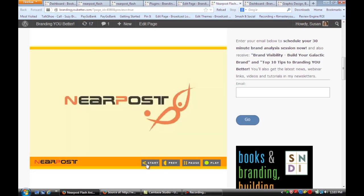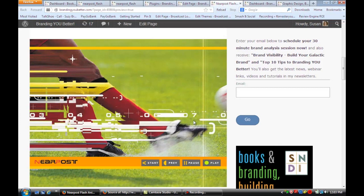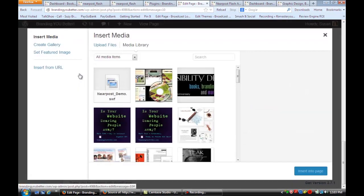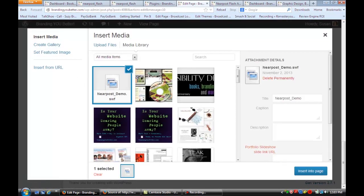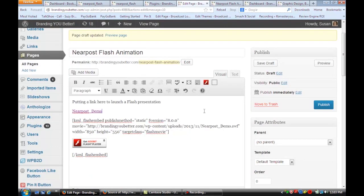If I start the movie, you'll see that it's playing that animation right here. Another thing you can do is call it by putting a link — just click on Add Media and insert it into the page, and when you click the link it will play the animation in another window. And that's how you add or embed flash on a page in WordPress.